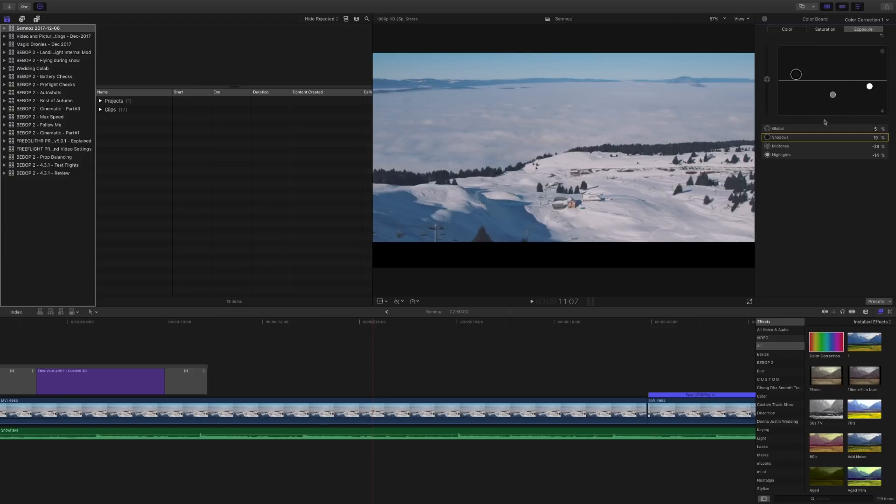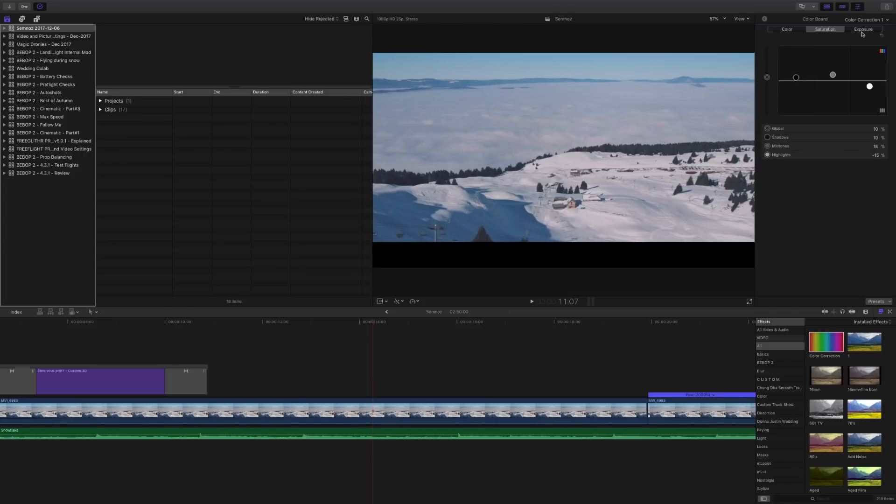In the saturation tab of color correction, I always like to have a bit of saturation in the mids and the shadows but desaturate the highlights. This is because it'll really complement that cinematic look.